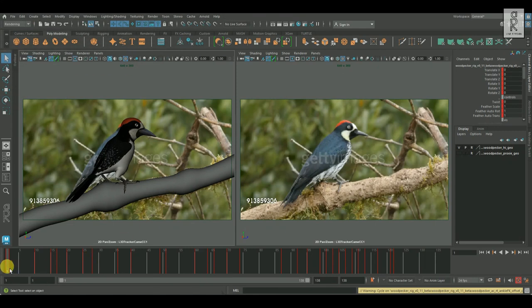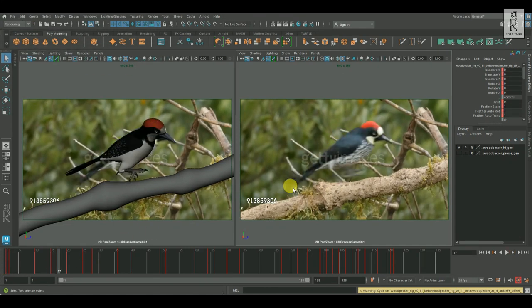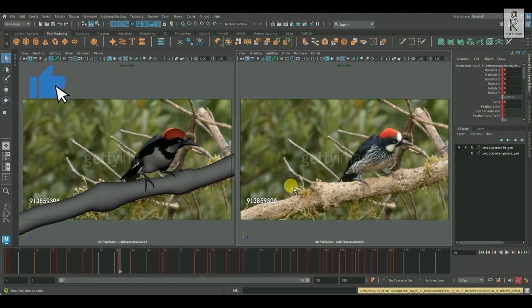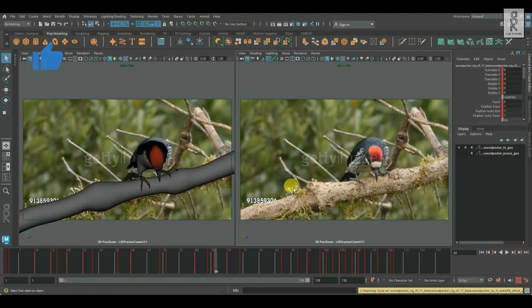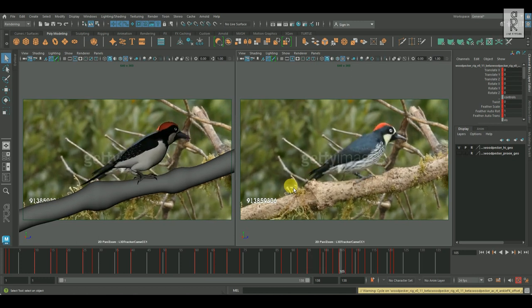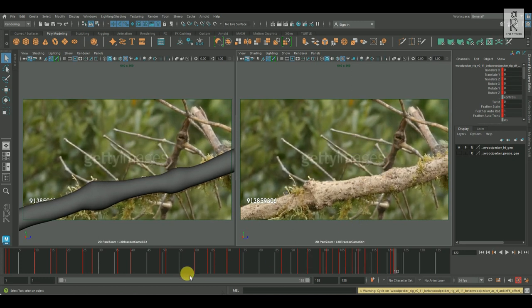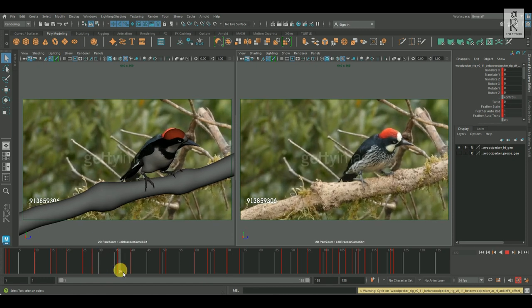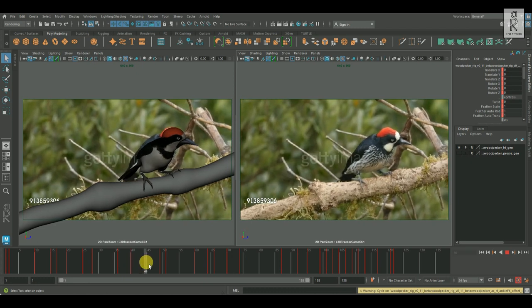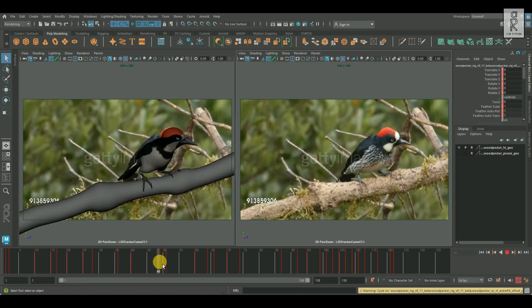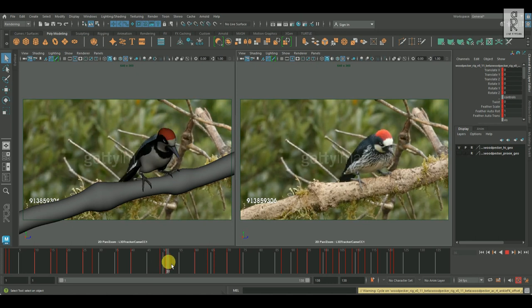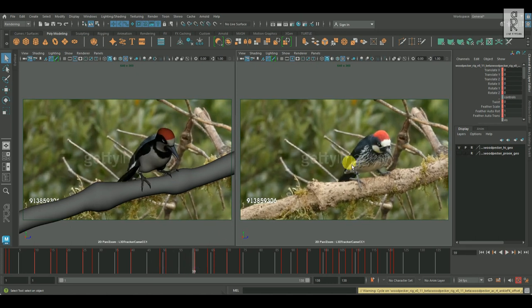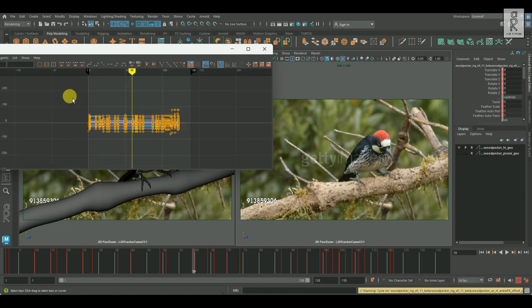And once I am happy with the main extreme poses, then I started creating the in-between poses. I added poses by observing the reference, where there are big changes in the movements. I added keys where there is starting of the action, then holding the pose till the end of that action, and again changing in the pose and then holding that pose again. And like that continued for each big changes in the movement. And this time also I am keeping the keys in step tangent mode to keep it clean and simple.